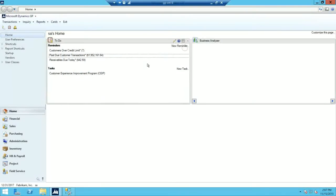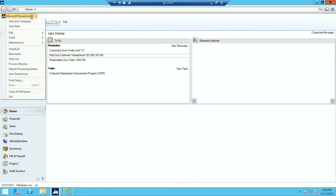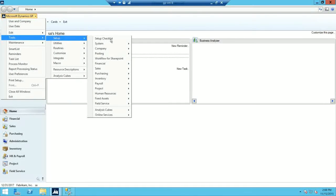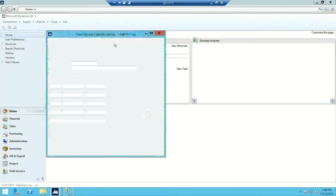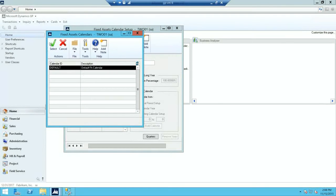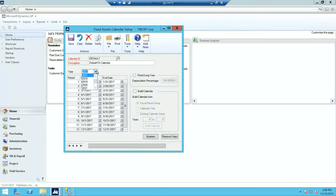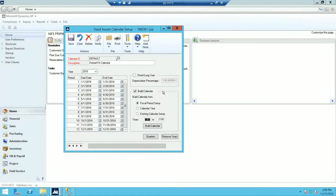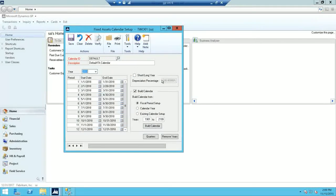Now that we've completed our reports, for step number six you'll guarantee that the fixed assets calendar is built correctly — remember this step is optional. Go to Microsoft Dynamics GP, Tools, Setup, Fixed Assets, Calendar. Select your calendar ID, then view the year — since I'm closing 2017, I'll pull up 2018. It looks correct. If you need to build the calendar, there's a Build Calendar option in the corner where you can set up the years. Currently I have everything built all the way up to 2209, so I don't need to build it now — I'll click Save.